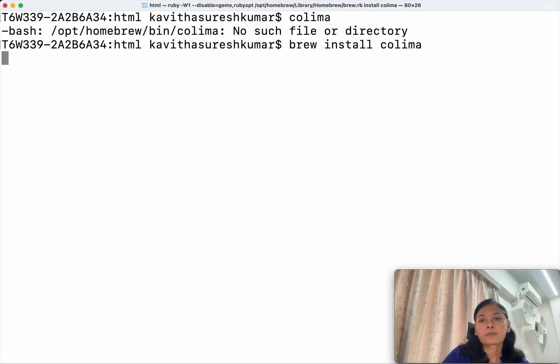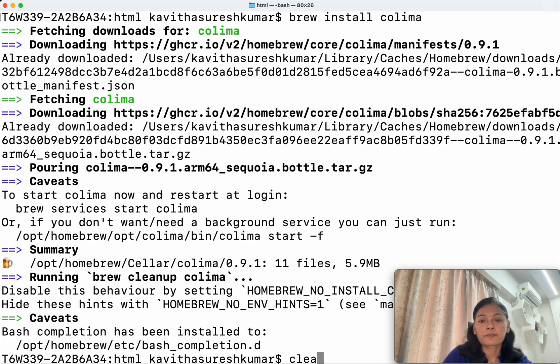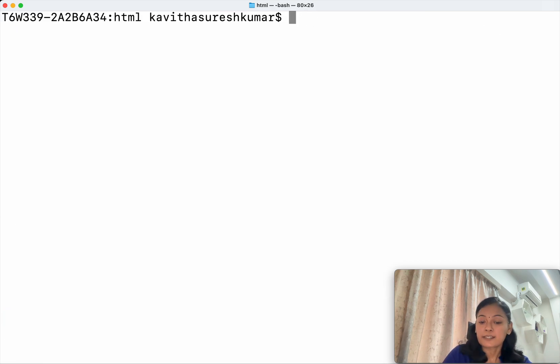Okay, so now Kolyma has been successfully installed. Let us confirm that.